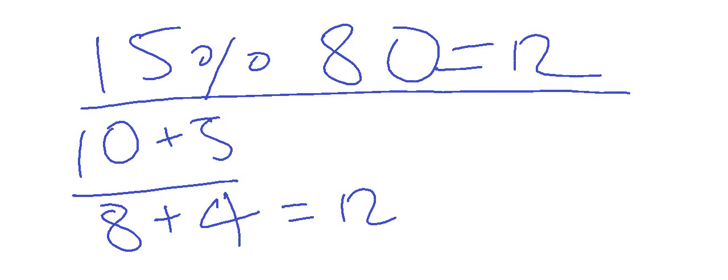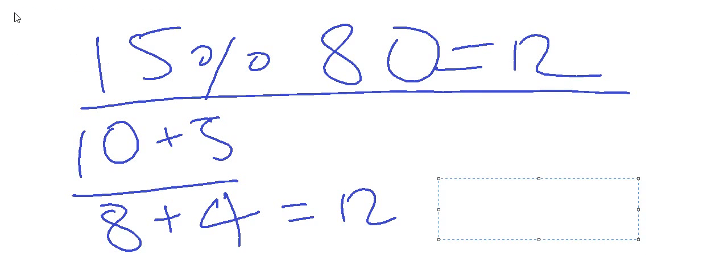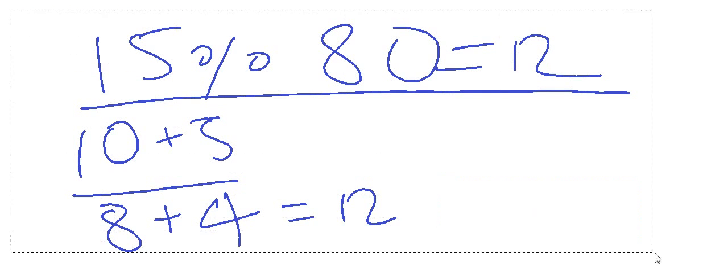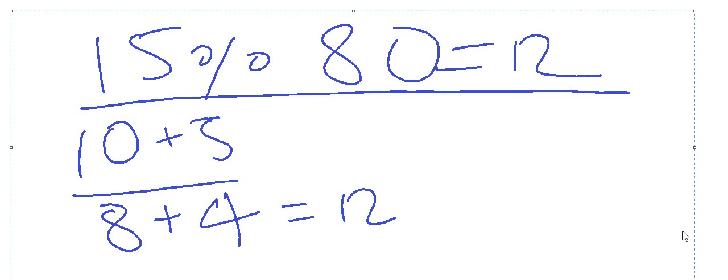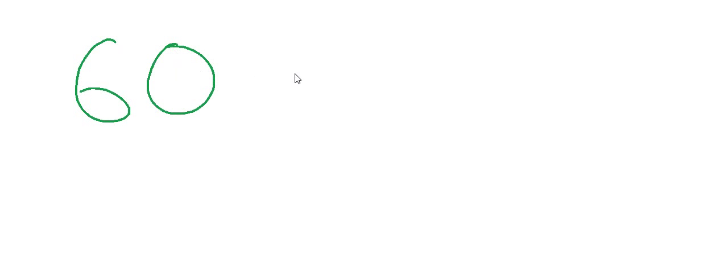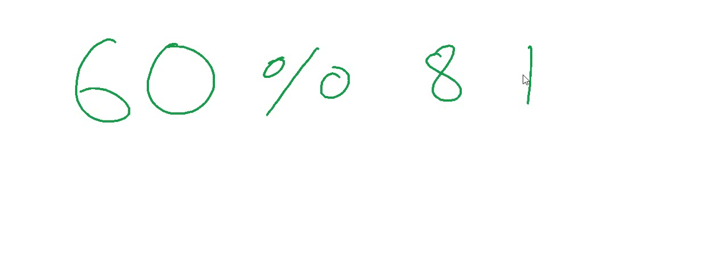So let's think about another example. Let's take any number like 60 percent of, let's say, 84.